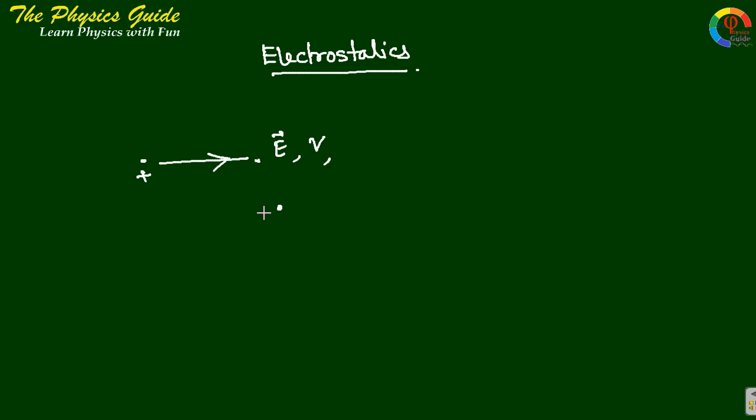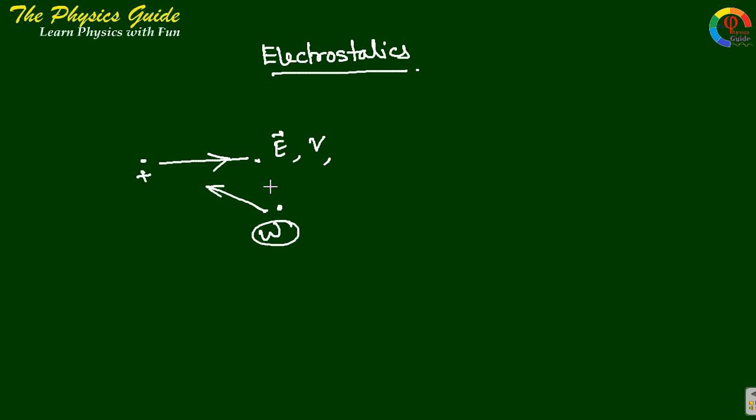If we take another point charge and want to bring it to this point, then we have to do work. All of these things will be different in electrodynamics. In electrostatics, we are interested in the properties of charge particles when they are at rest, and we want to calculate the electric field, potential, energy, and work done.